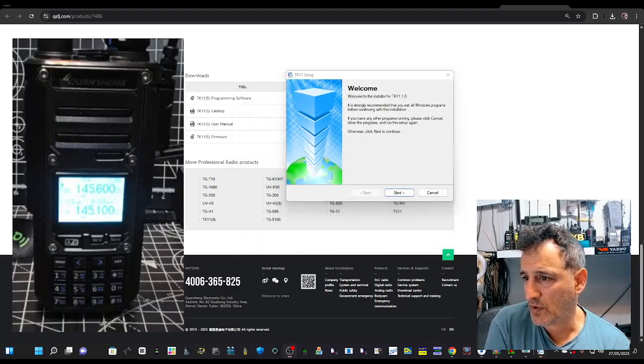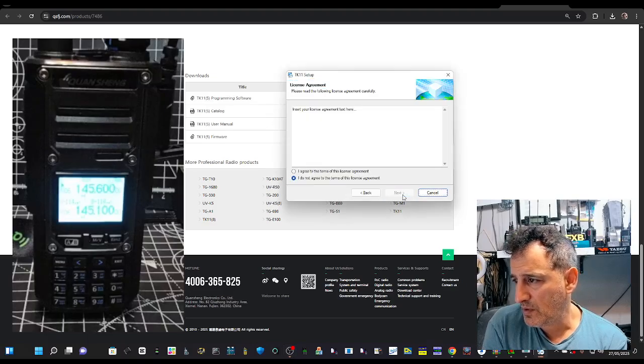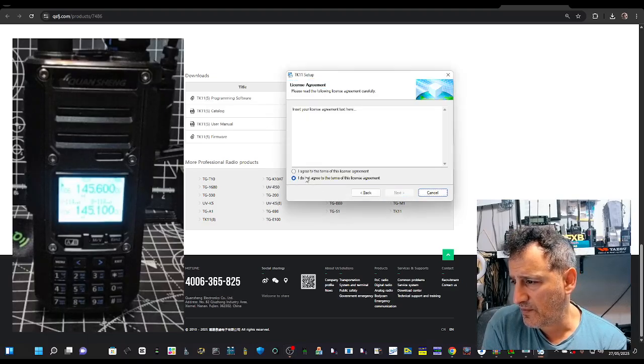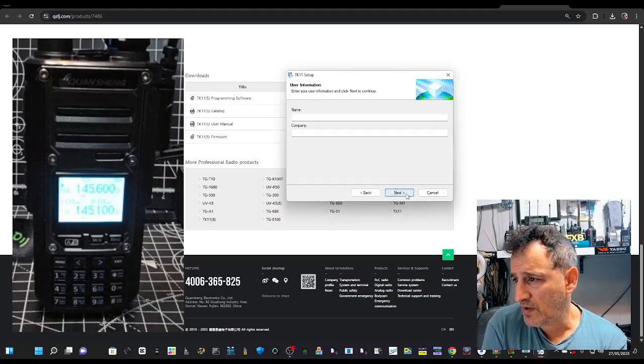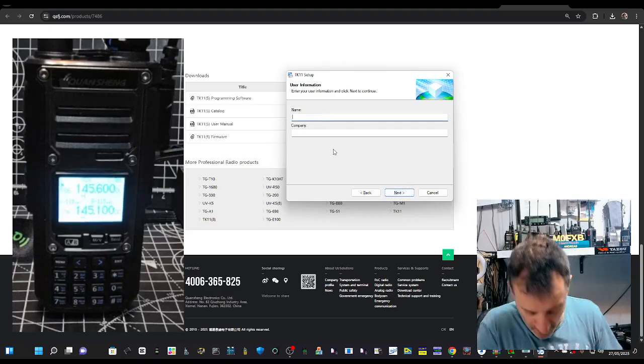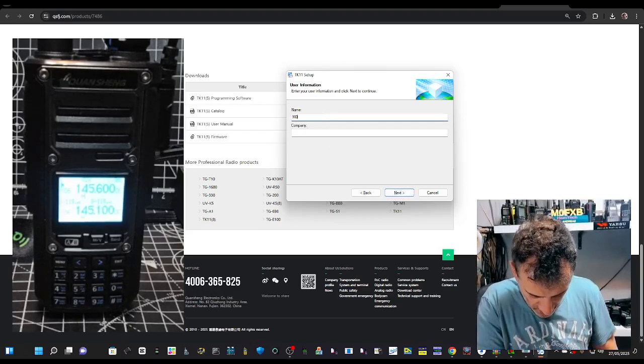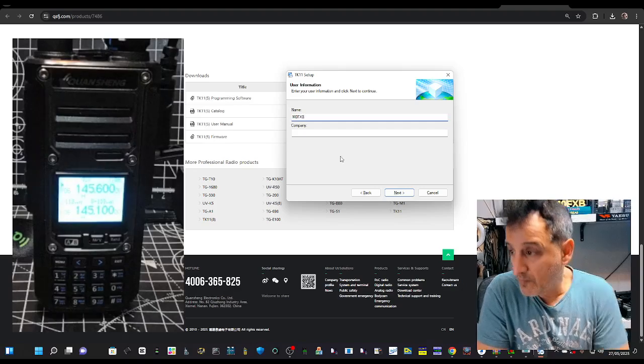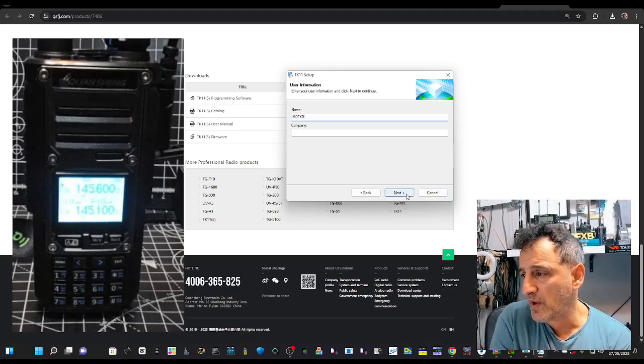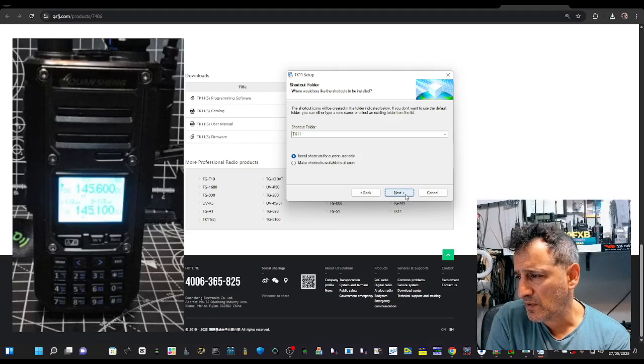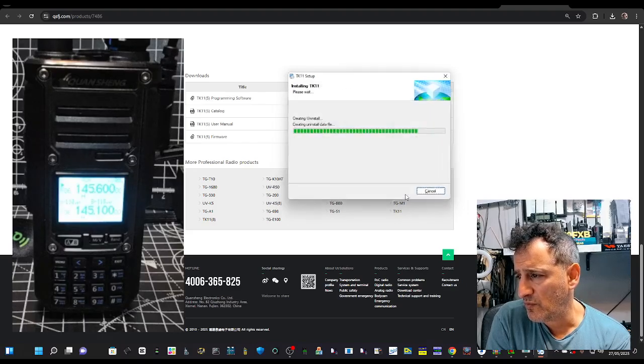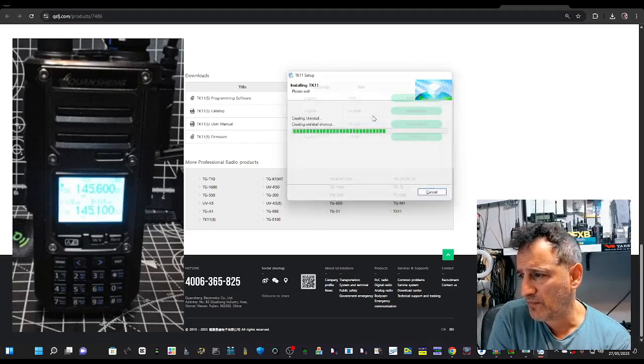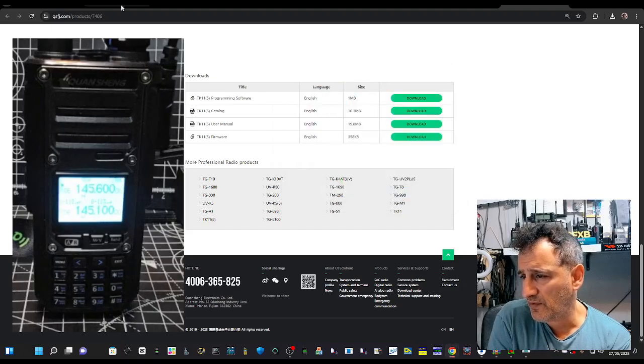Like so, next, agree, next, we'll put in M0FXP, then we'll go next, install, next, finish.